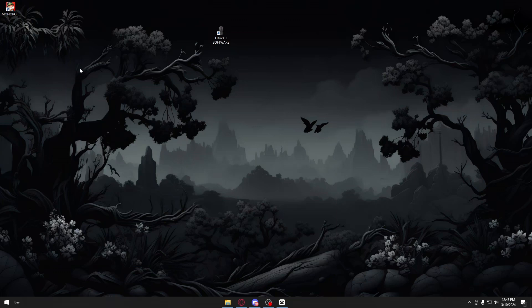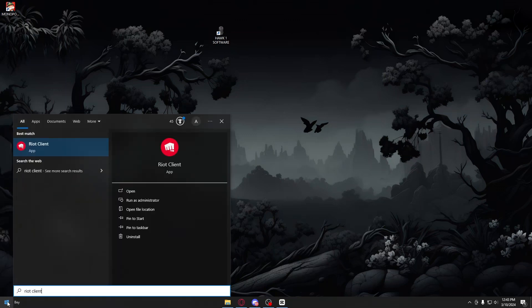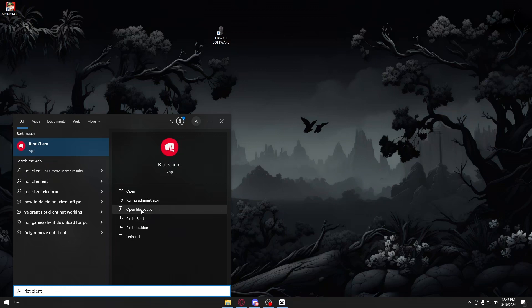If you have the Riot Games logo right here, you can just go ahead and right-click that and run the program as administrator. But if you don't have it, you could just go ahead and search it up in the Windows logo and search for Riot Client. Inside you will then have the option to open it, run as administrator, open file location, and more. We're going to go ahead and choose the second option, which is run as administrator.